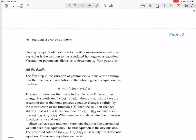The first step in variation of parameters is to make the assumption that the particular solution to the inhomogeneous equation has the form yp equals v1·y1 plus v2·y2, where v1 and v2 are functions of x.